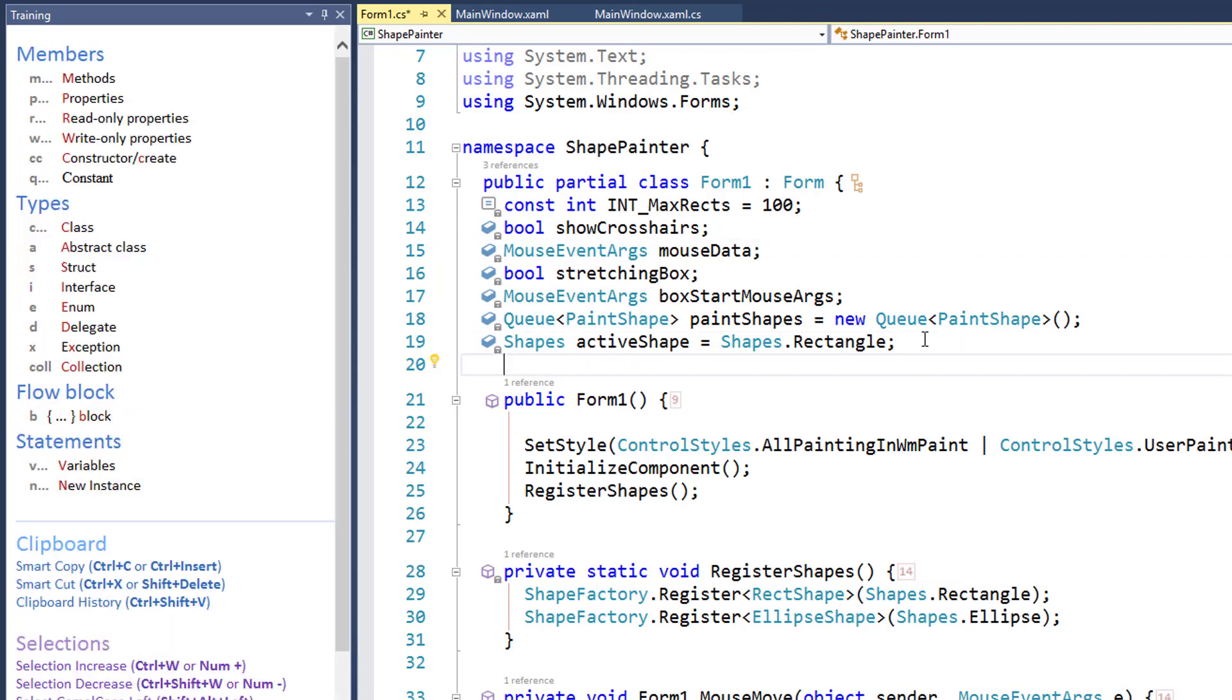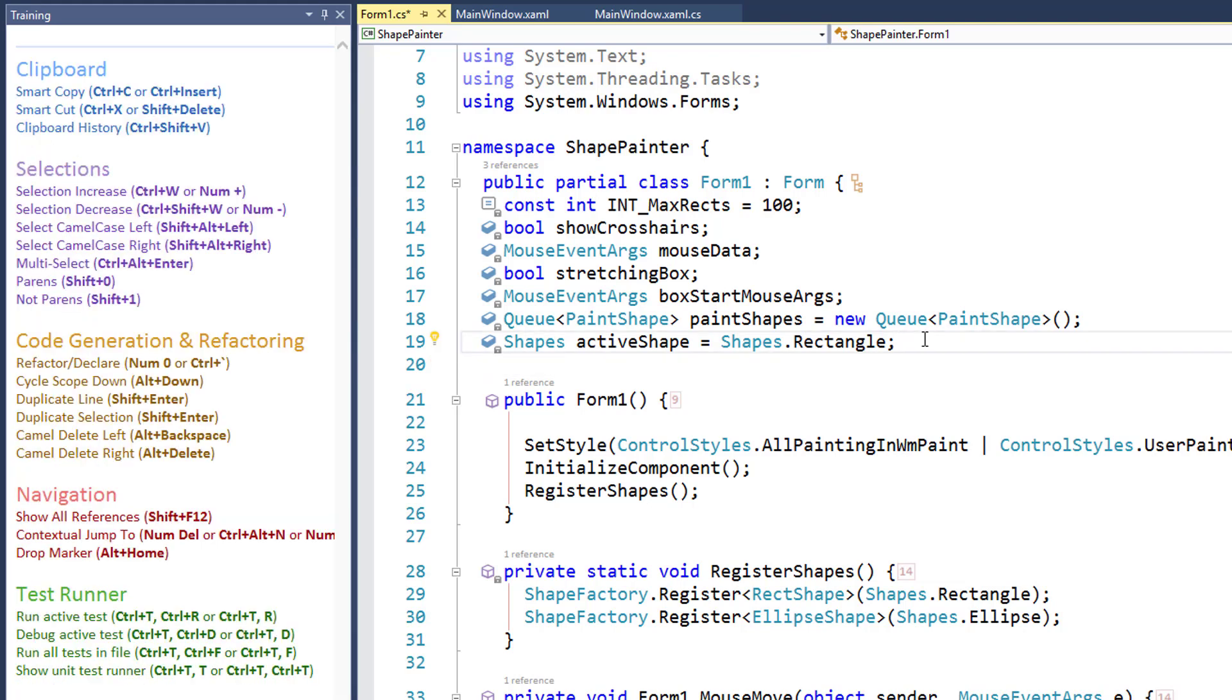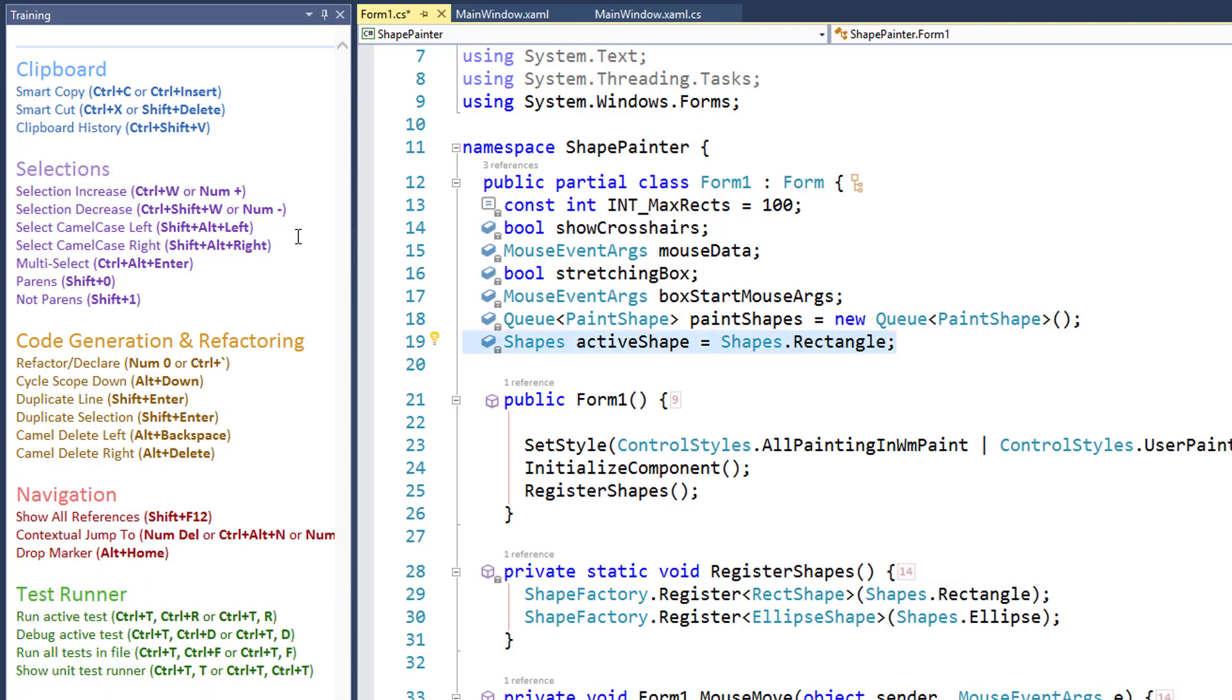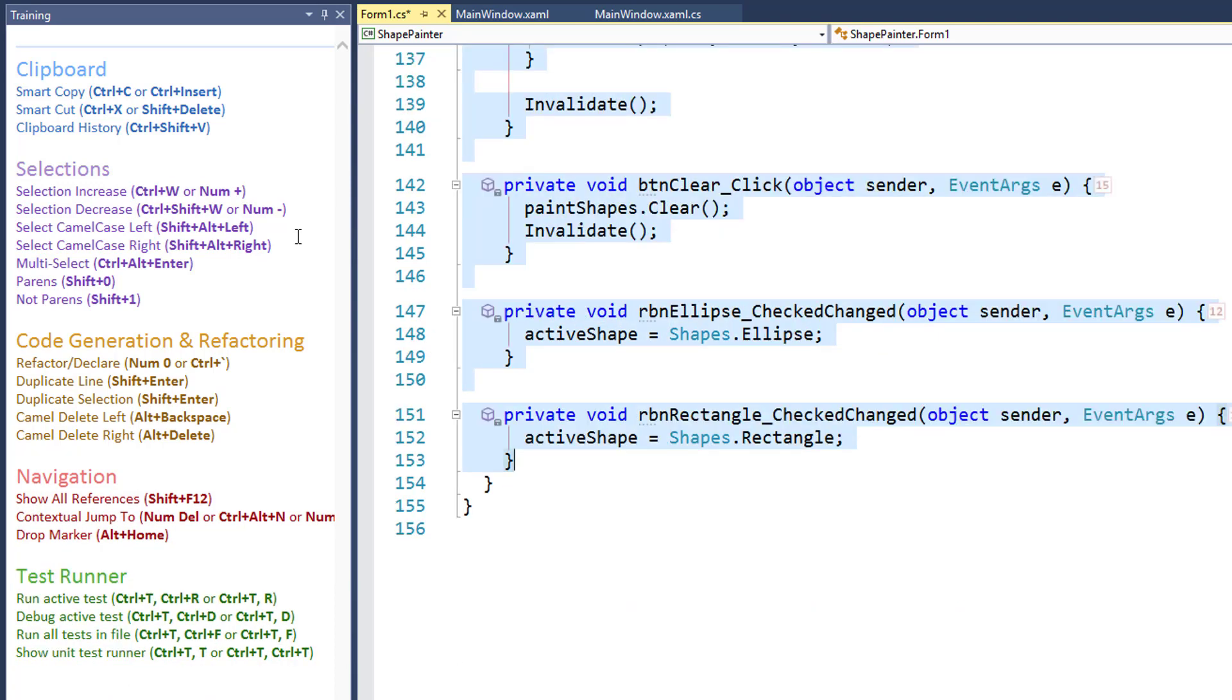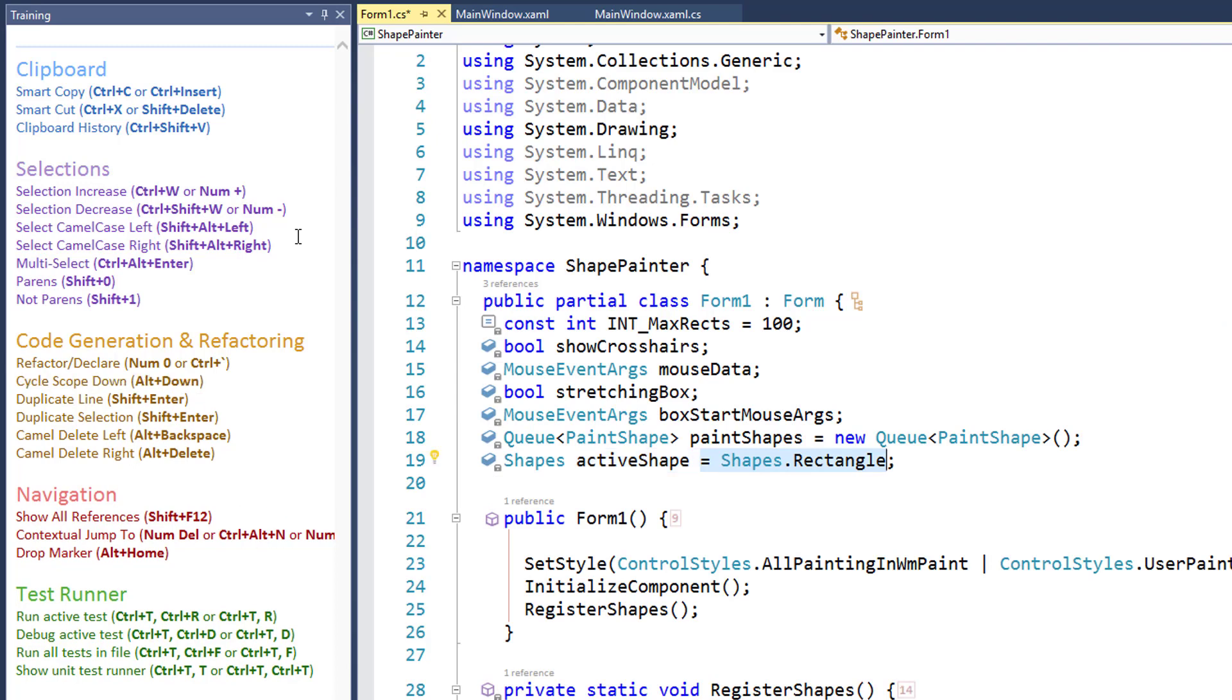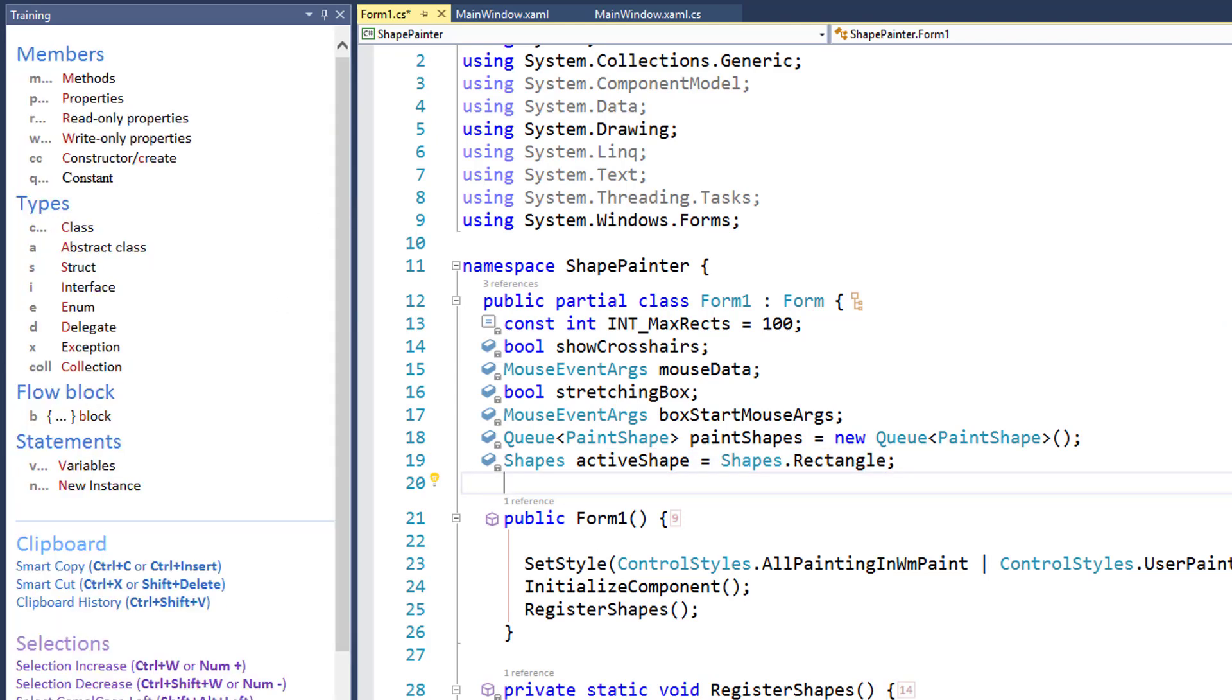Depending on where I am, as I move through the code, you'll see it update. For example, if I select this, there might be selection kinds of options that I can choose there that are valid, like selection increase and decrease. I can do that, selection increase, selection decrease. You can see things change depending on what is happening out in the code.